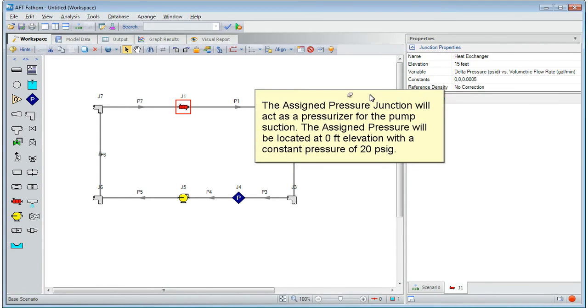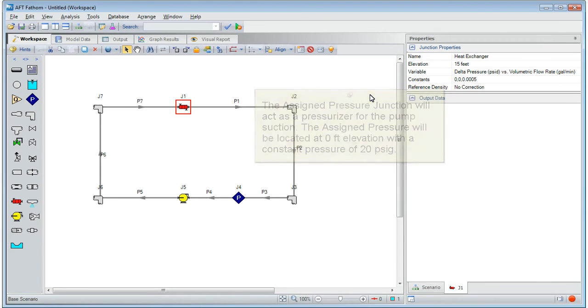The assigned pressure junction will act as a pressurizer for the pump's suction. The assigned pressure will be located at 0 feet elevation with a constant pressure of 20 psig.